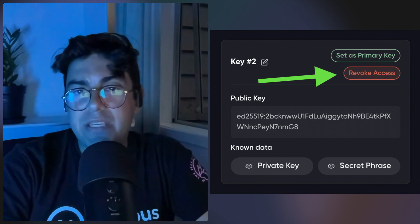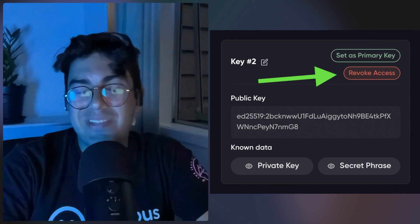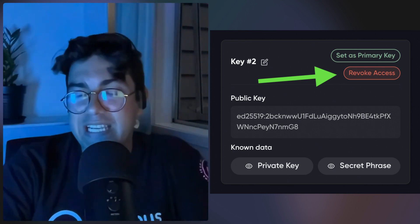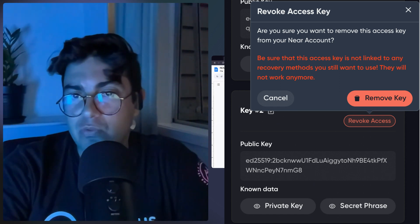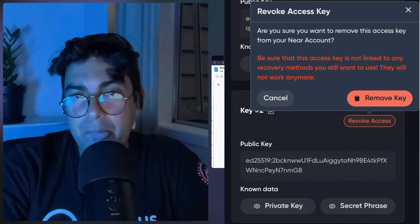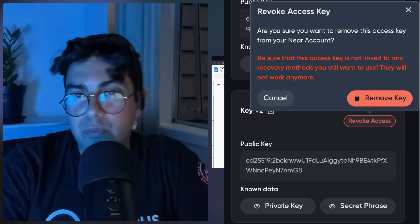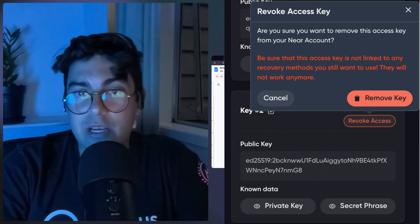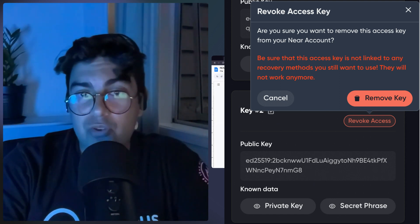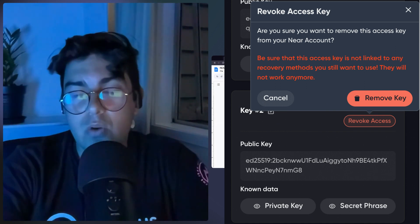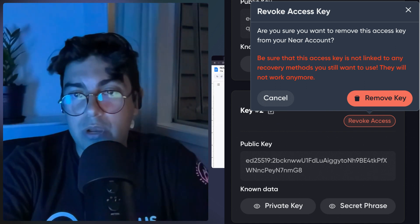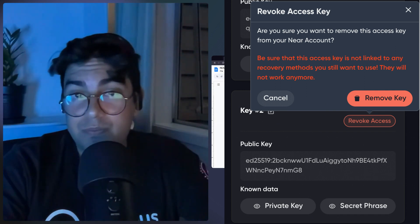The next step is to now delete the first key. The wording here I found a little bit confusing — it says 'Revoke Access.' It asks: are you sure you want to remove this access key from your NEAR account? Be sure this access key is not linked to any recovery methods you still want to use, as they will not work anymore. Let's remove that first key — and it's gone.